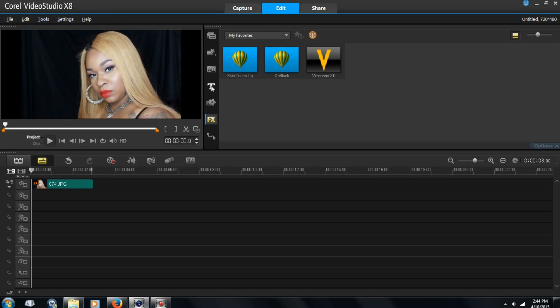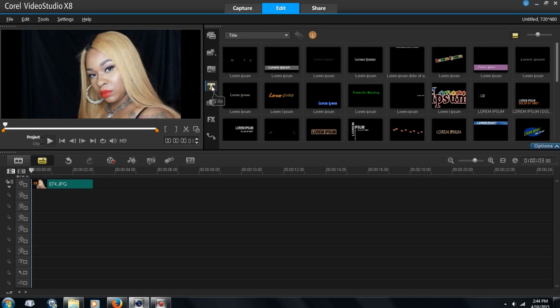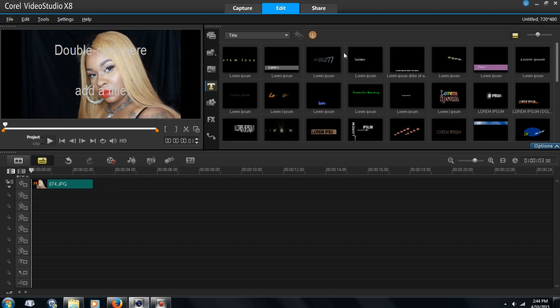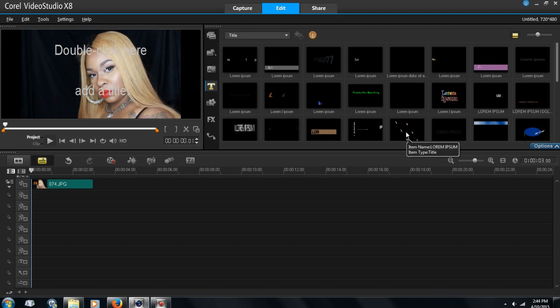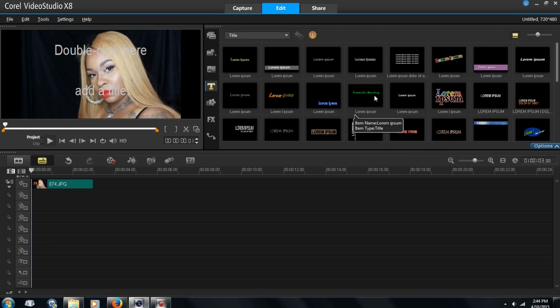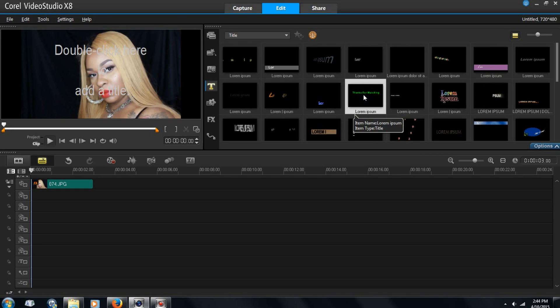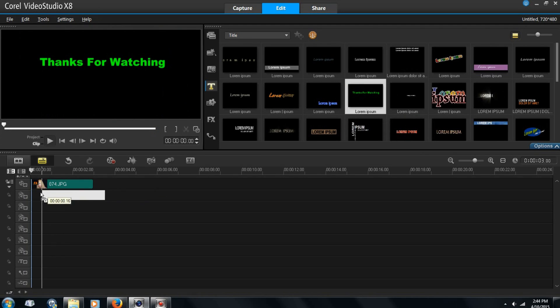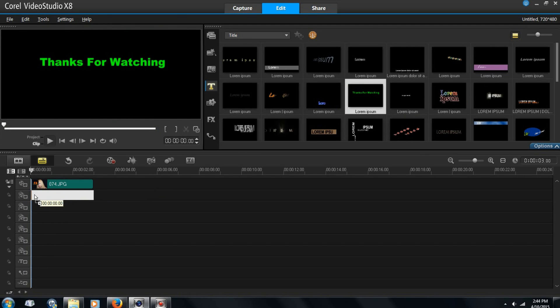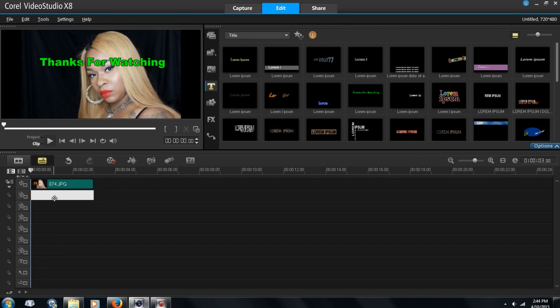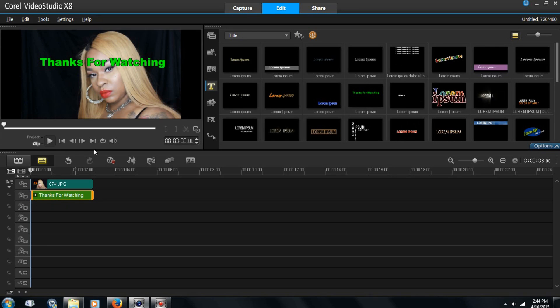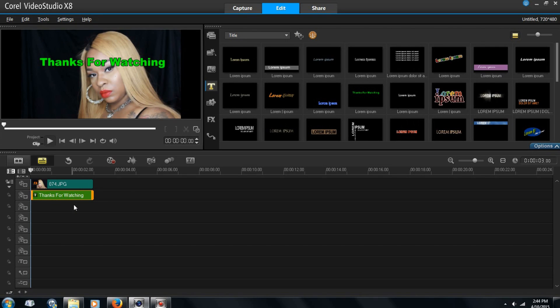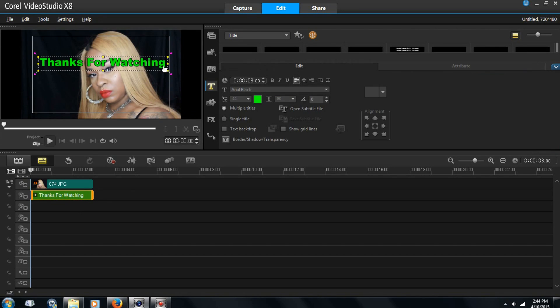I can go over here to where it says title and as you can see all of these pop up. So I'm going to choose this one because this is the most vibrant one. And I'm just going to drag it over here to the second line. As you can see, it's already like pre-worded. So we're going to take that out.